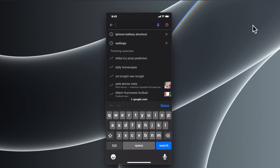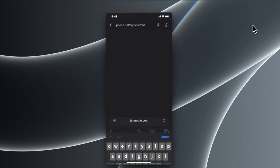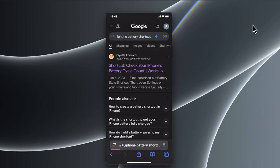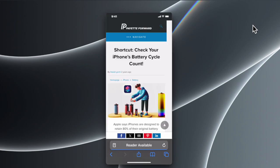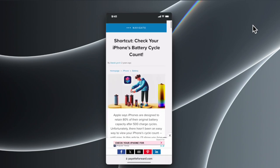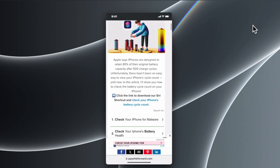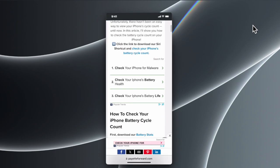...battery shortcut. I'm going to type that and search it in Google. Here we'll find this website 'Shortcut Check Your iPhone's Battery Cycle Count.' We have to access that website, so I'm going to tap on it. Then it opens like this and you have to scroll until...